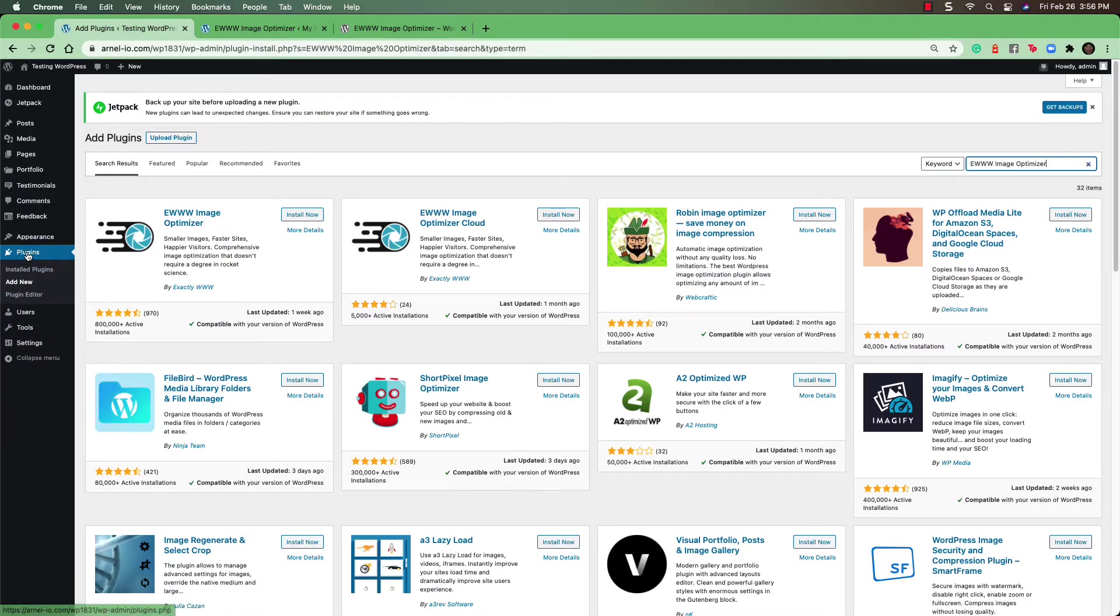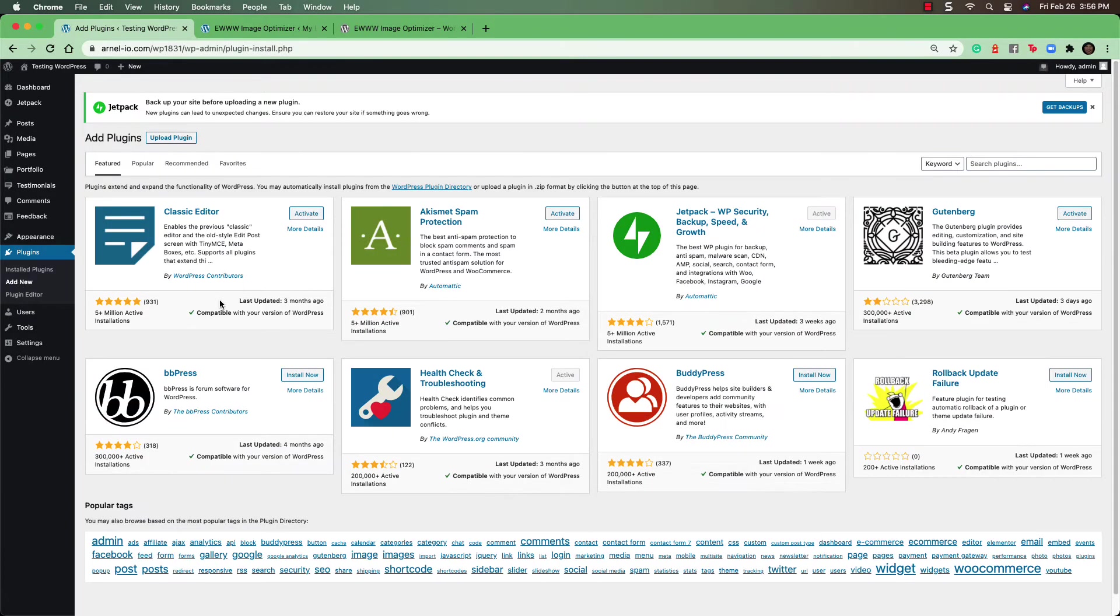To install the plugin, please log into your WordPress administrator dashboard. Then, go to Plugins. Under Plugins, click on Add New. In the search field, type EWWW Image Optimizer.